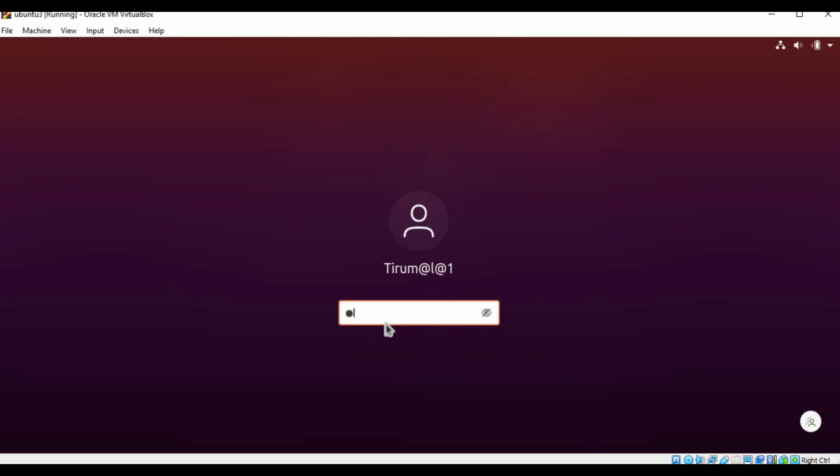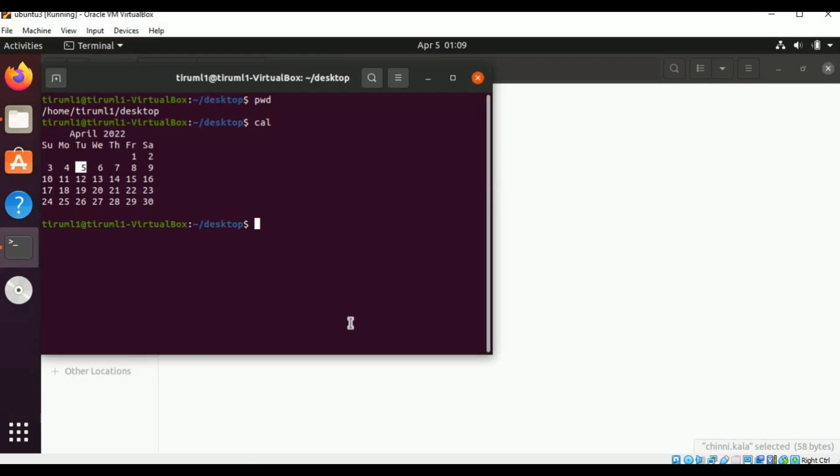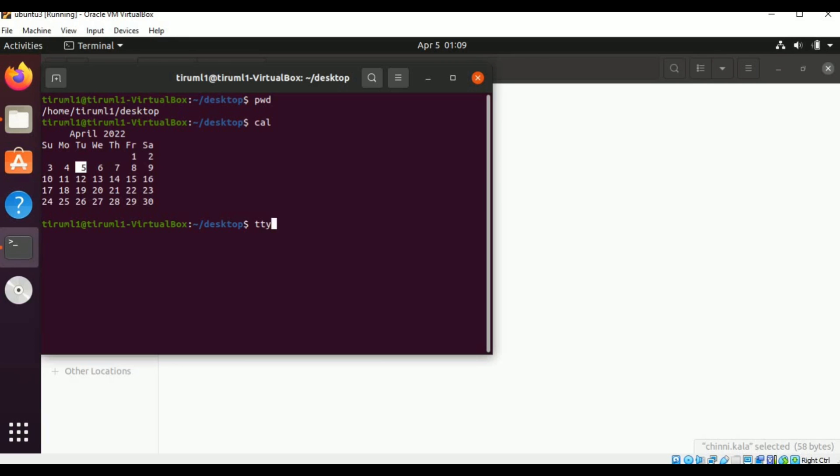Password I am entering. Press enter. Now I am going to open my Ubuntu. Here it is ready. On desktop I want to open TTY. I am typing the TTY command.